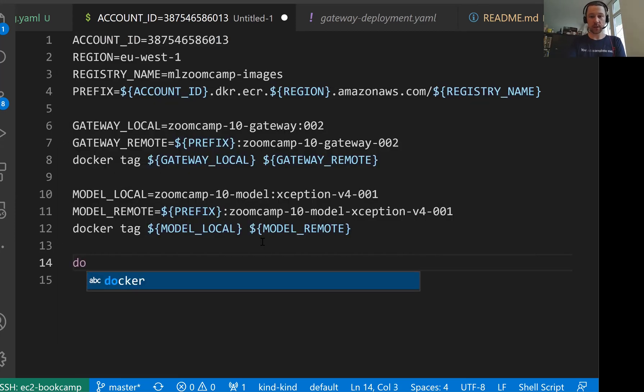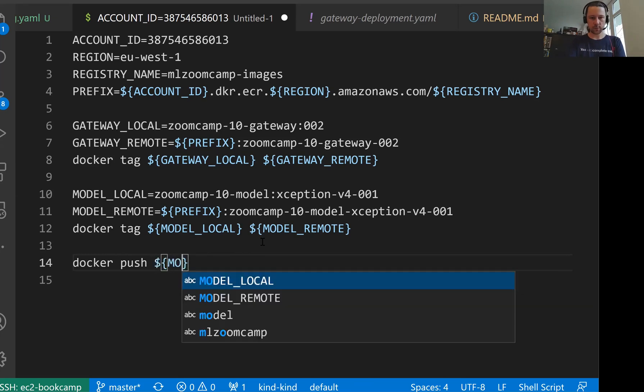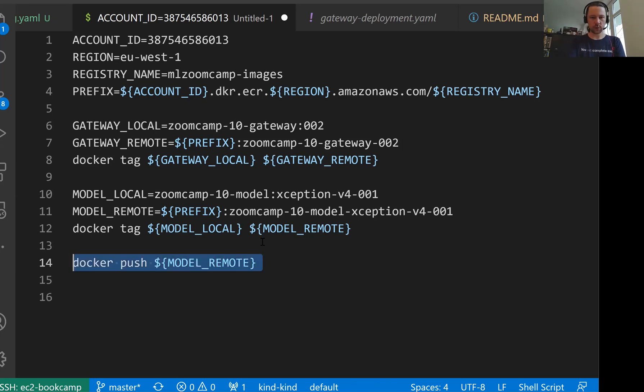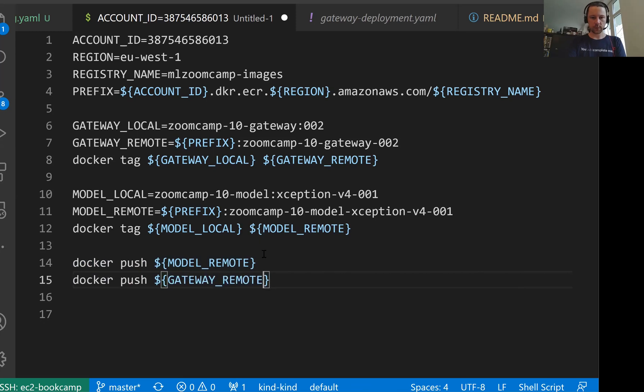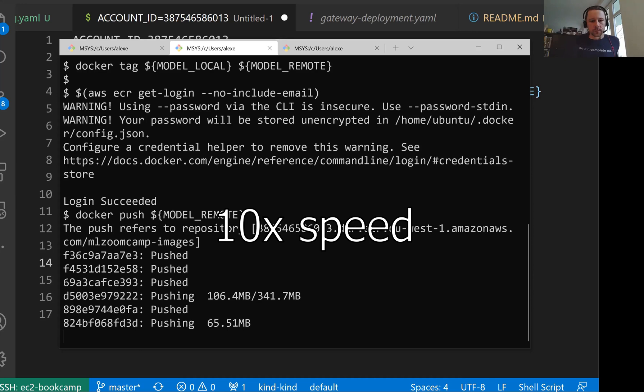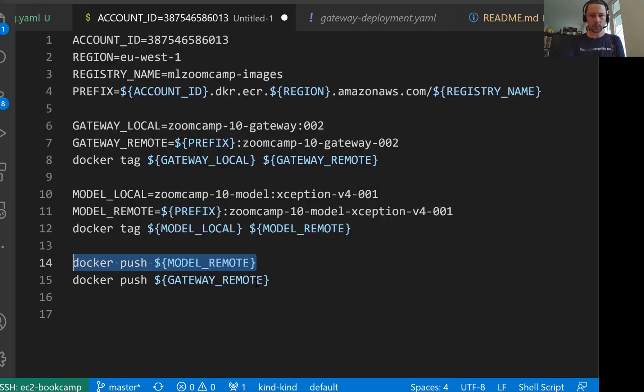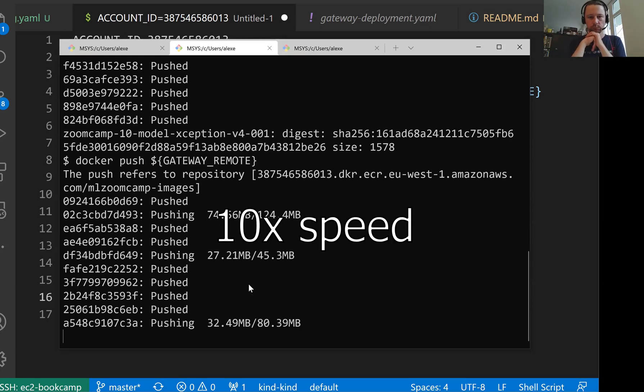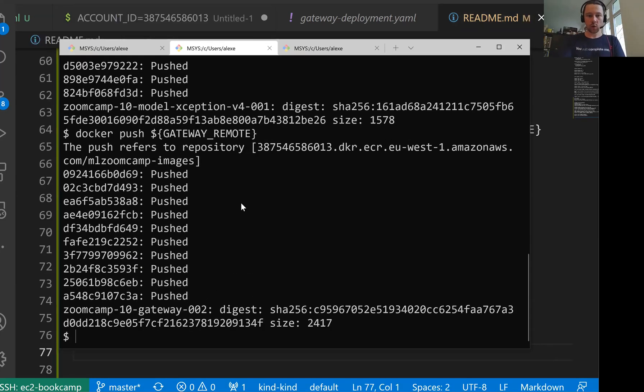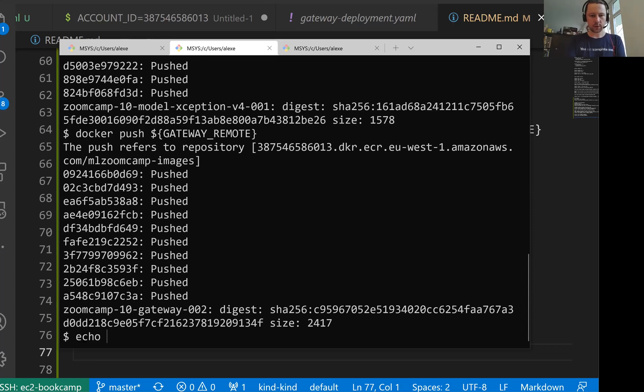And now we just need to push. So let me type it here first. Docker push. And then we have model remote. We'll push the model first. And then we'll push gateway remote. So now let me execute this thing first. And now let me execute this thing. Cool. Everything is pushed.